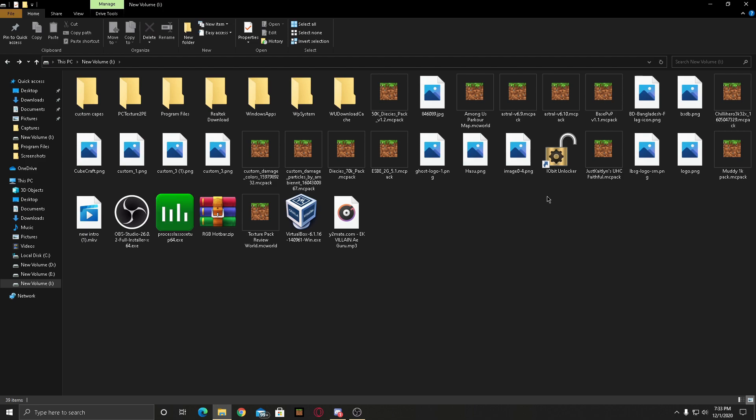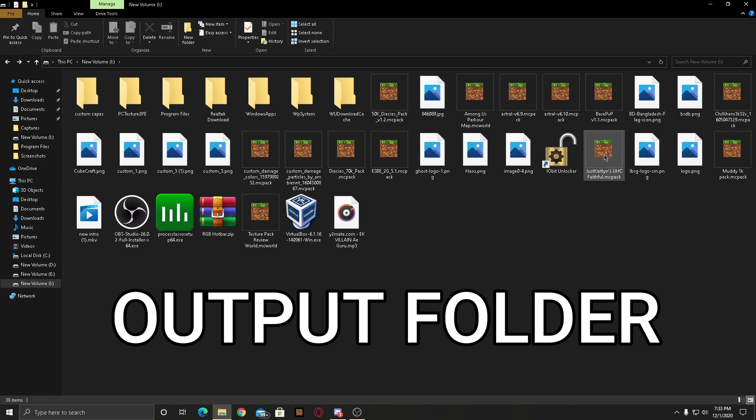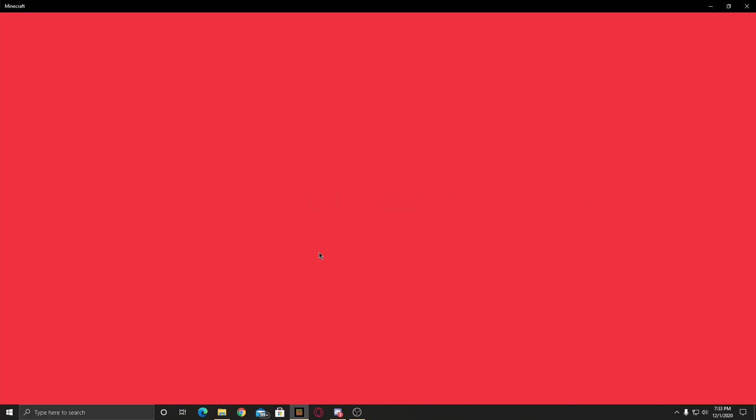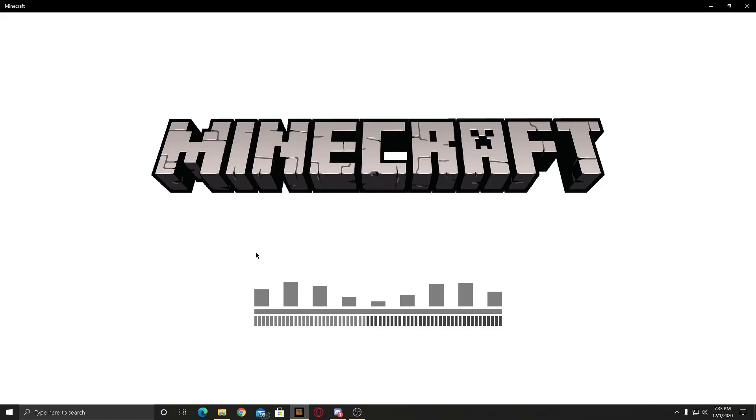Here you will see this icon, this is the .mcpack which is for Bedrock Edition. Now as you can see I'm going into it. This is a Java Edition texture pack which I have imported in Bedrock Edition.